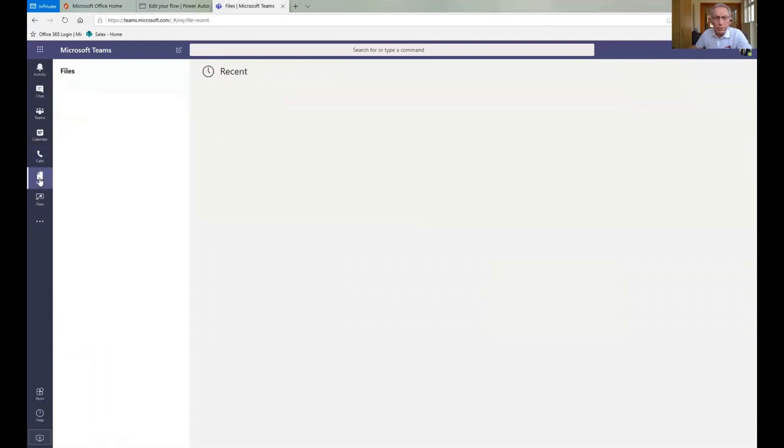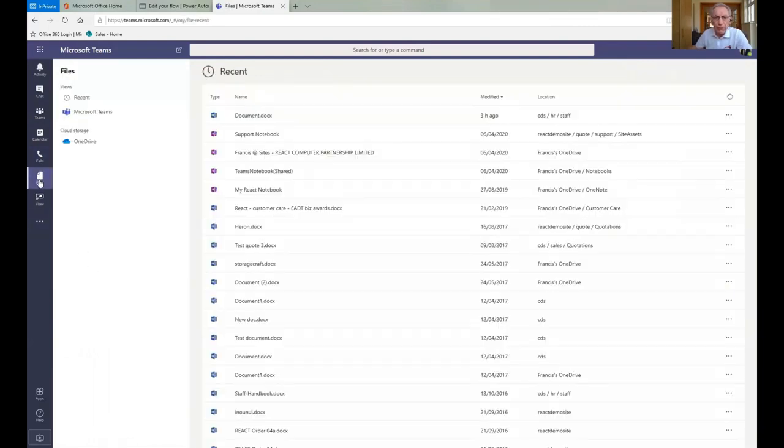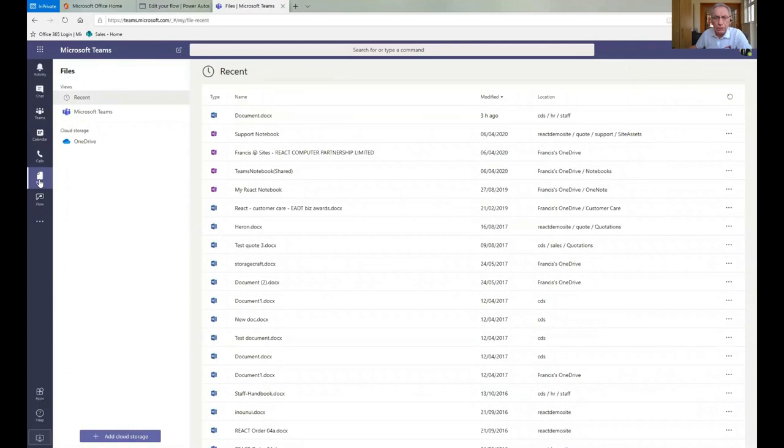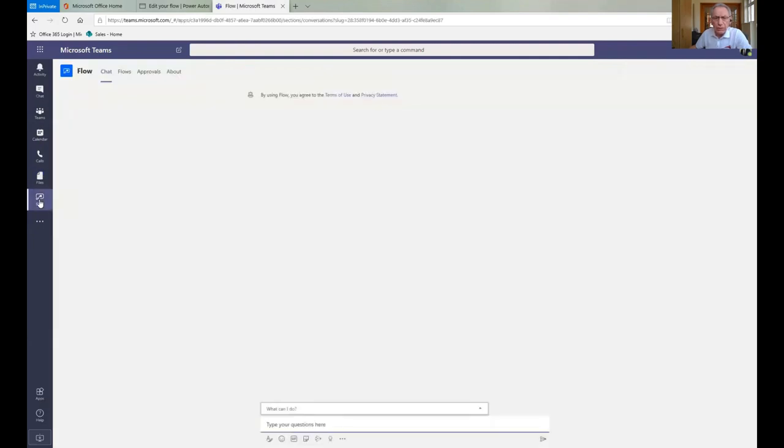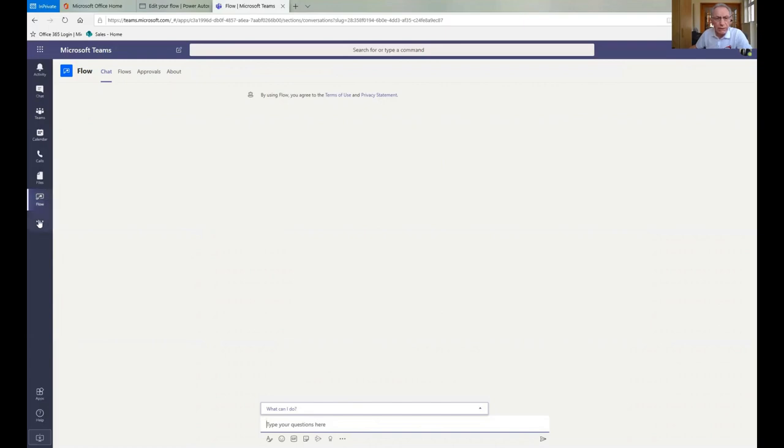Files, we will look at a bit more later, but this is where it stores all the files that you use within Teams because as well as sharing conversations, you can also share files. Flow is workflow. We're going to have a look at a workflow a bit later on, but that will be a workflow from outside of Teams because Office 365 is an integrated product, so it lets us affect things within Teams when we're not actually working in it.